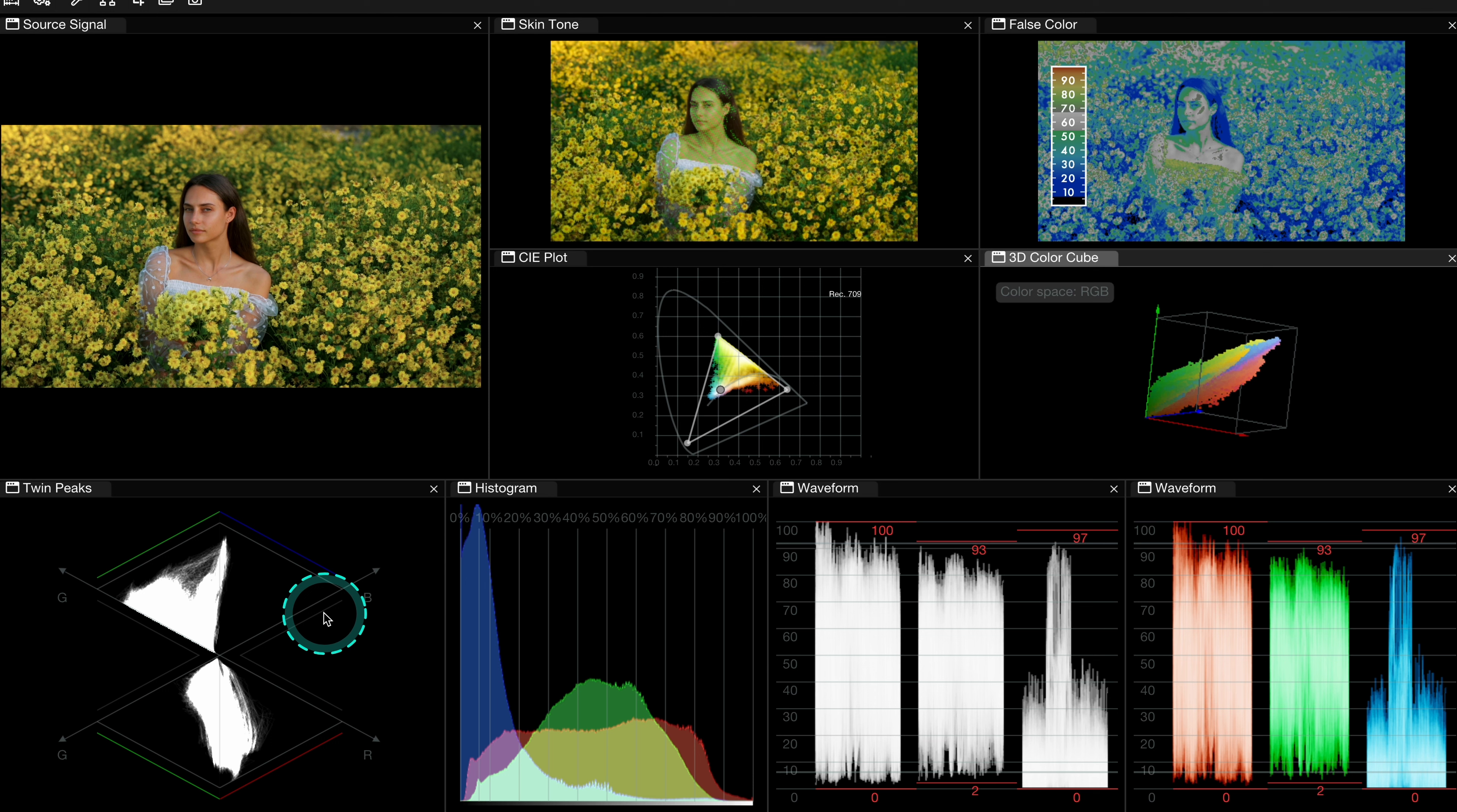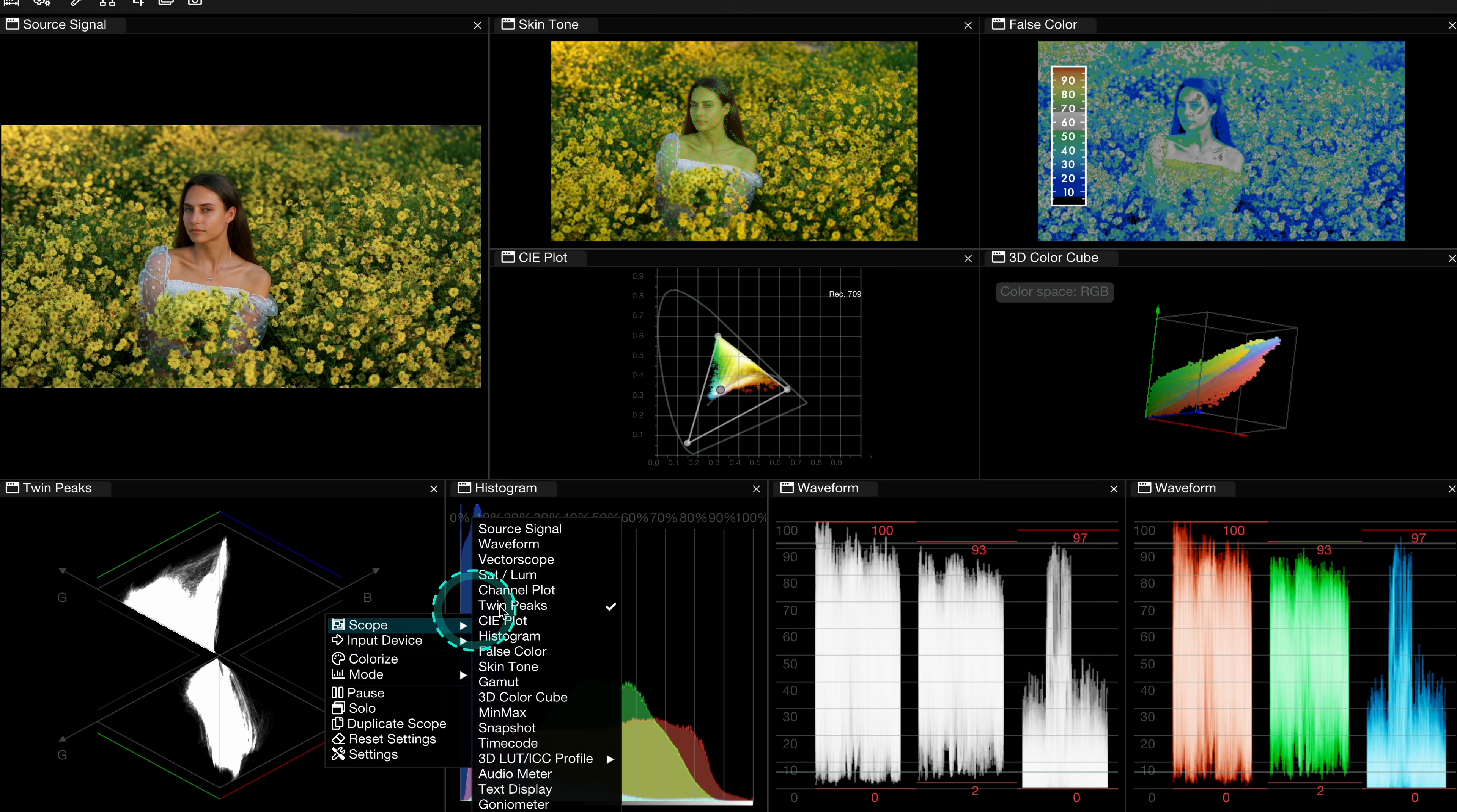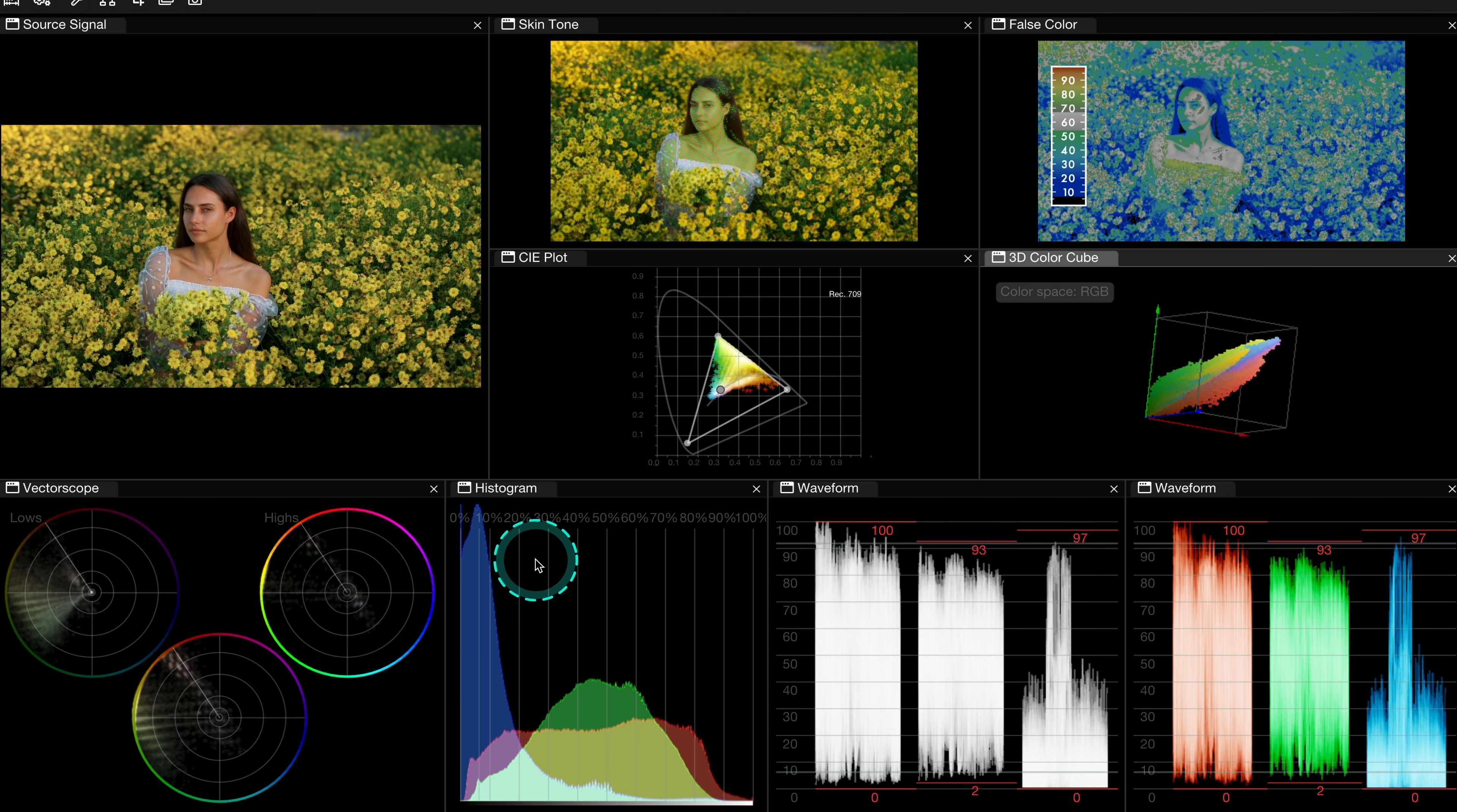But now let's maybe go back to the vectorscope. And let's turn off the split mode.